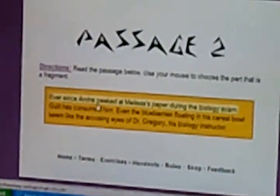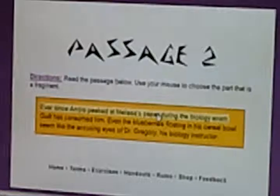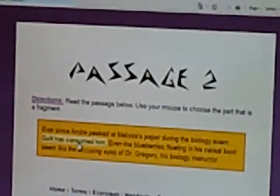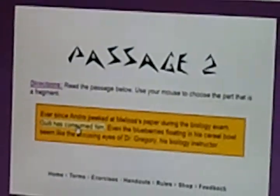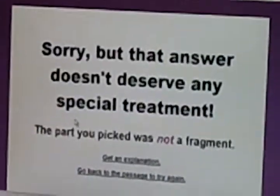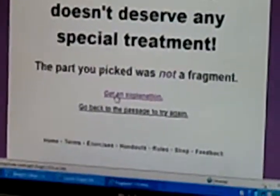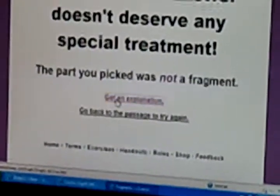If you can show me one that's wrong — that's not a fragment — you can see that it doesn't give her a hard time about it, but it does give her an explanation. Click on it and it'll tell her why this is not a fragment. So she can go back and she gets another chance to do it.